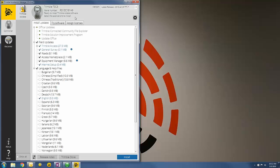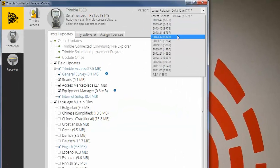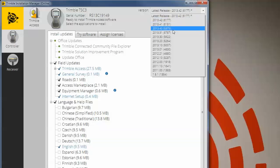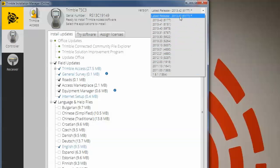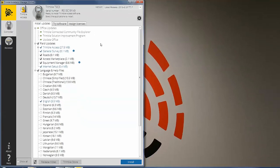It will update the list of field updates that are available. Going through this list, the green dots mean that's what's installed currently, and the check marks mean that's what's actually going to be updated when you choose the version, which is located up in the top right corner. You can update to any version of Trimble Access that is allowable under your warranty expiration date. Choose the version you want to update to, and then down in the lower right, click Install.